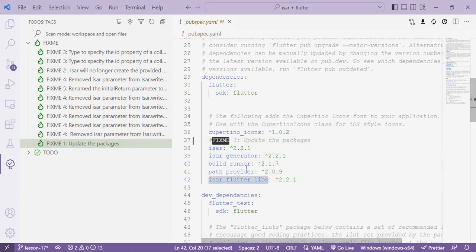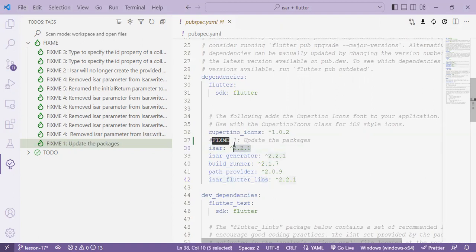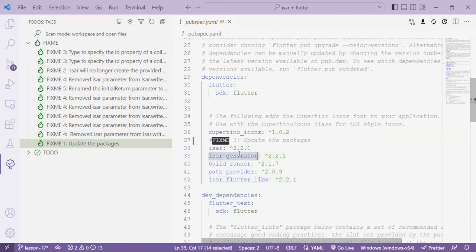If you head over to the pub.dev site you'll view information on these packages. The ISAR package is currently at version 3.0.5 and there's a pre-release of 3.0.6 but we will go with the latest stable version. On the change log tab for the ISAR package on the pub.dev site as well you'll find that a lot was changed in version 3.0.0. The version in our source code is 2.2.1 which is quite old so we expect a number of errors once we update it. And also the ISAR Flutter libs latest version is 3.0.5 and the ISAR Generator is 3.0.5.